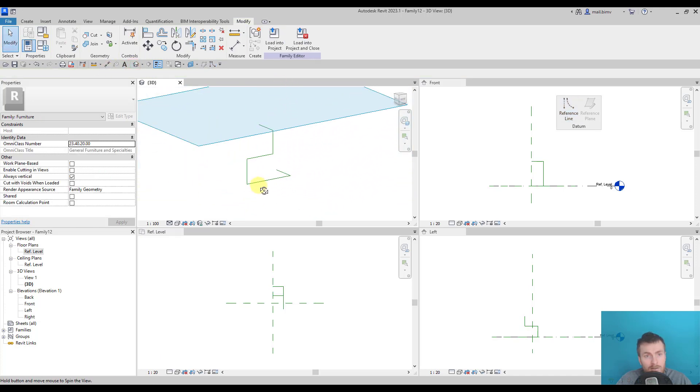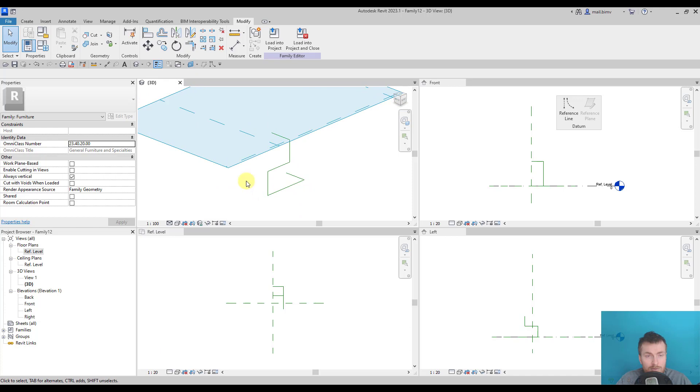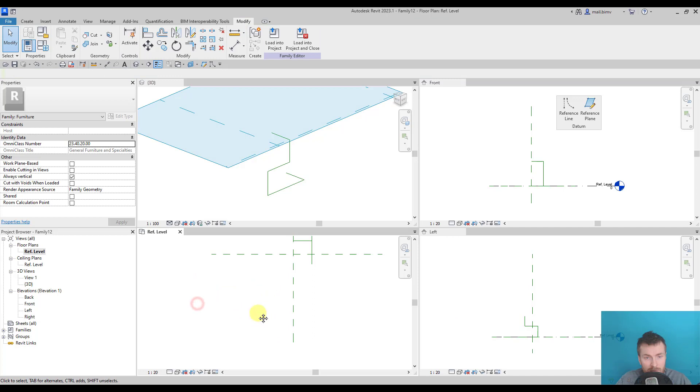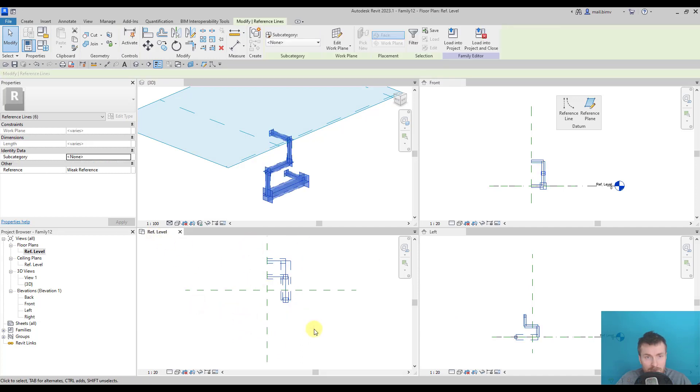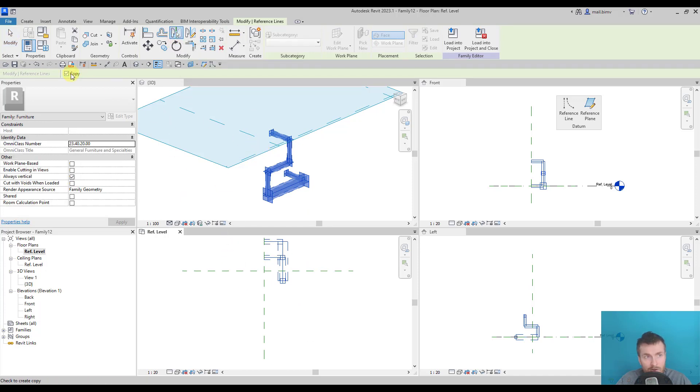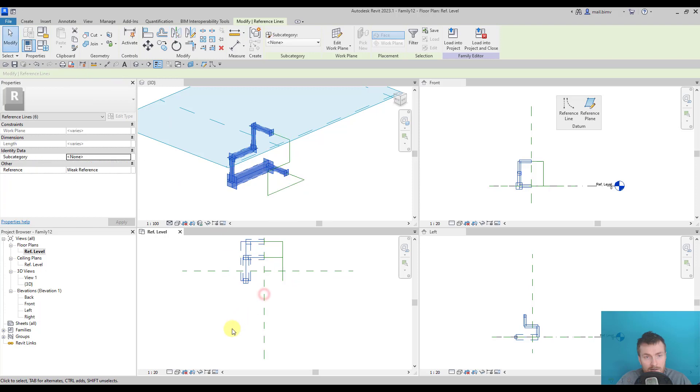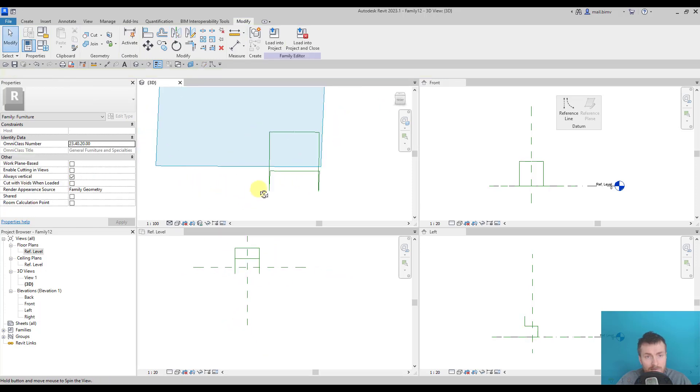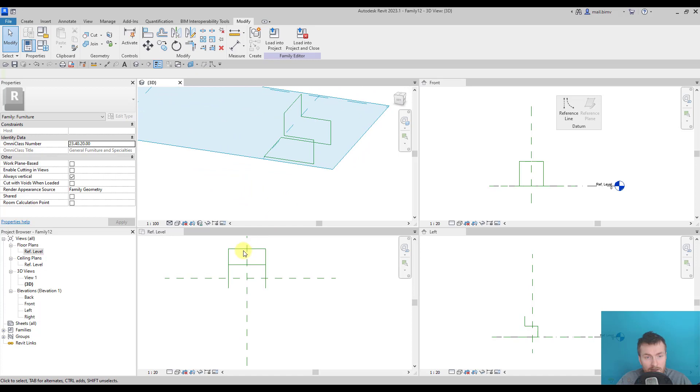All I have to do now is to mirror the part I created. So the best place to do it will be the reference level. I will select all of them, select mirror pick axis with a copy active and select it here. So my path is ready.